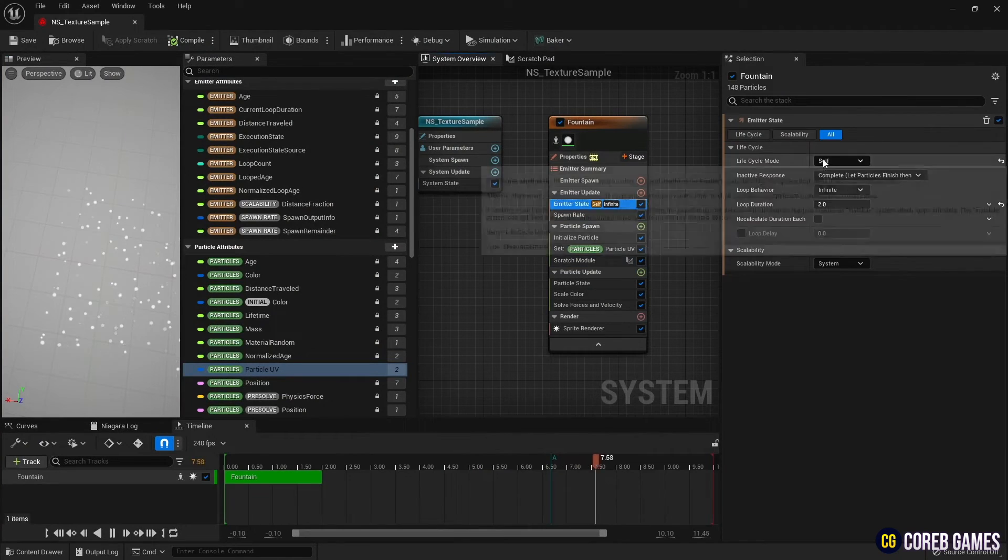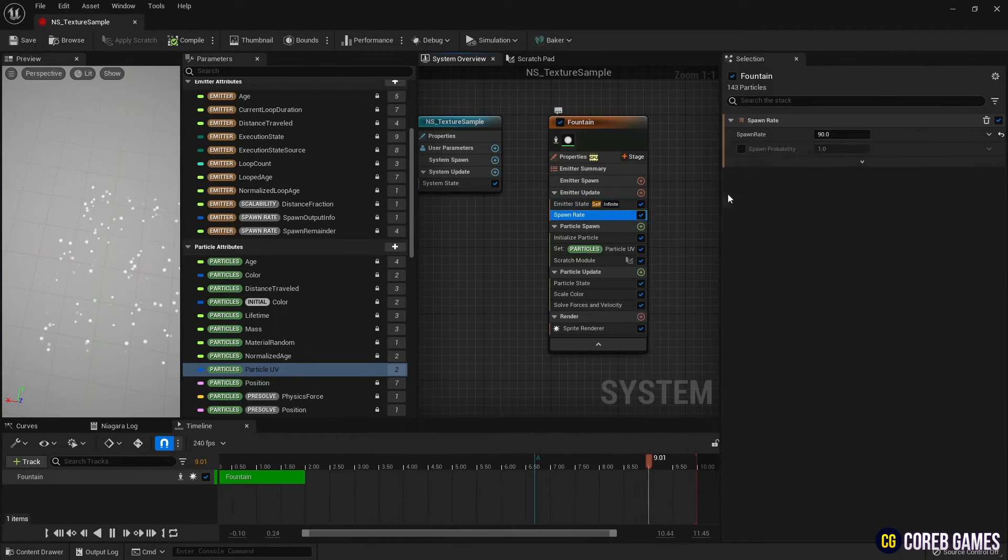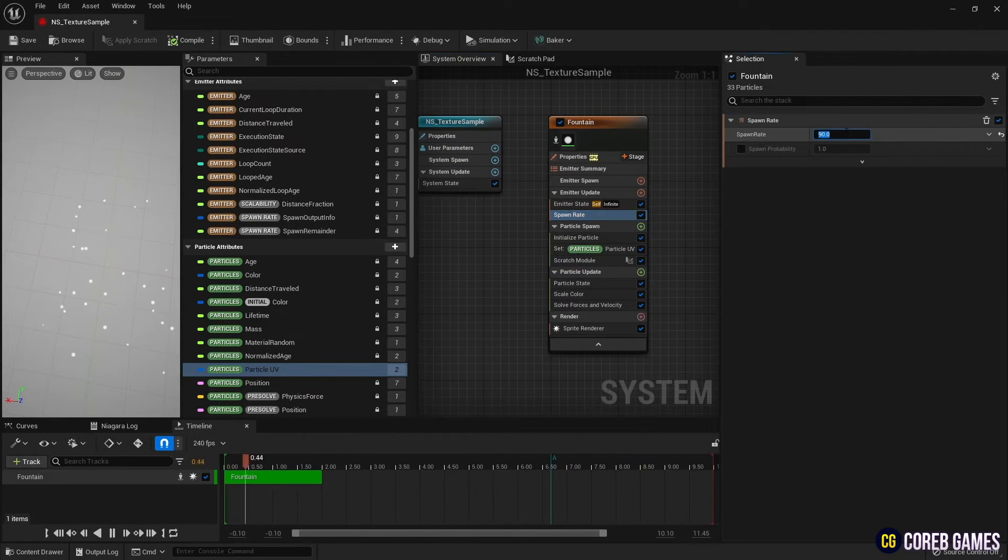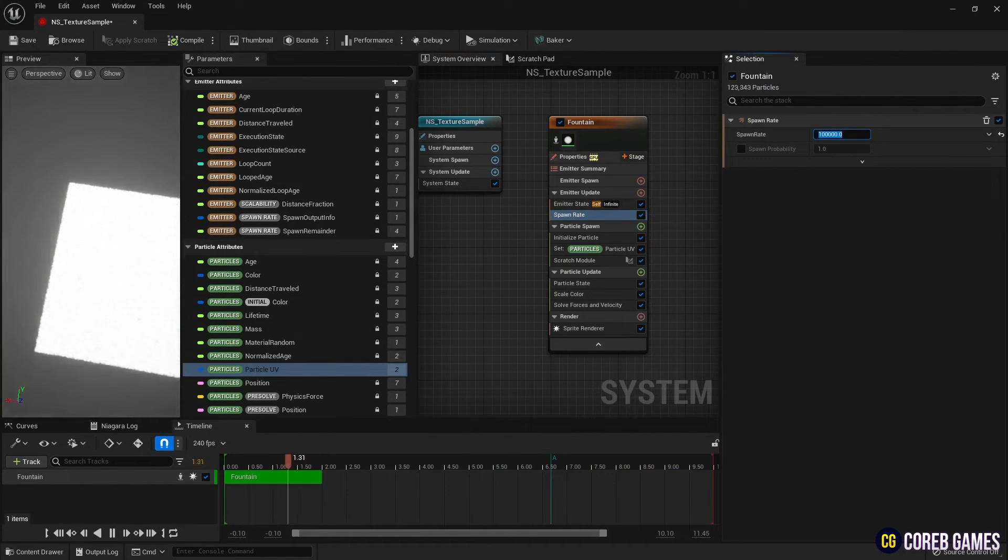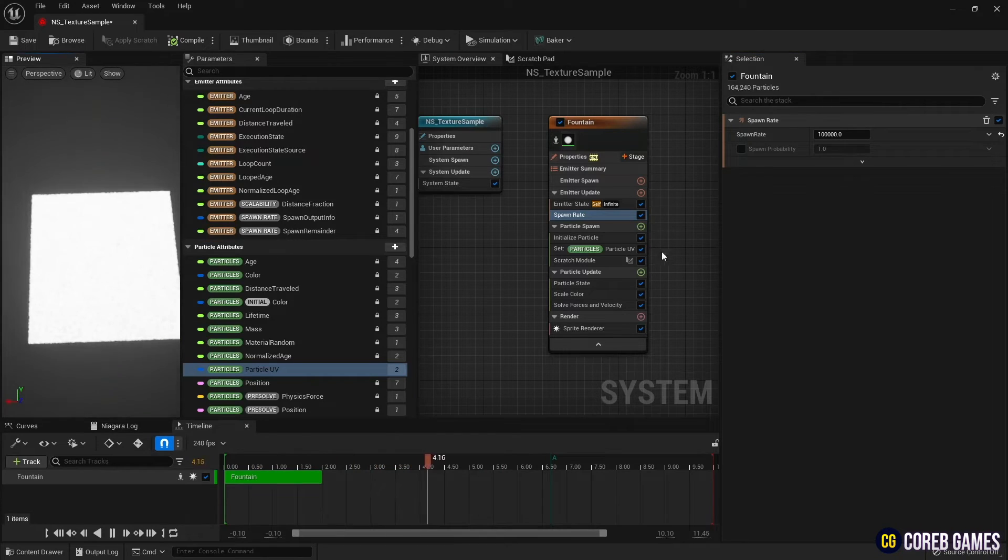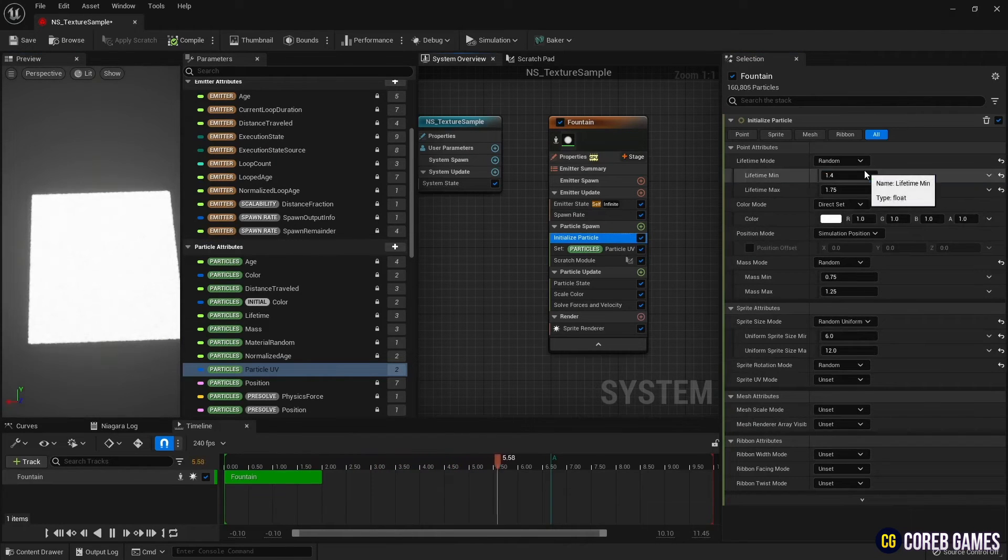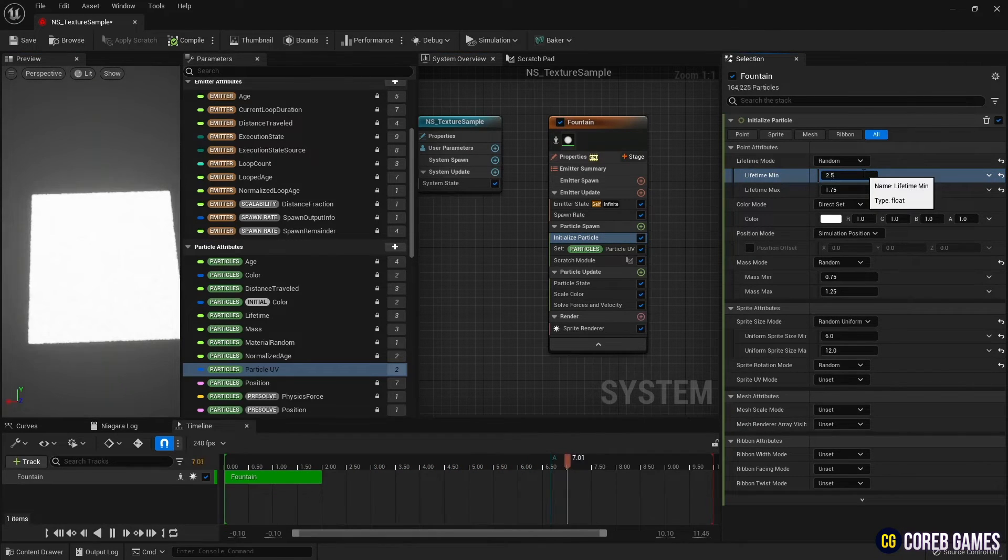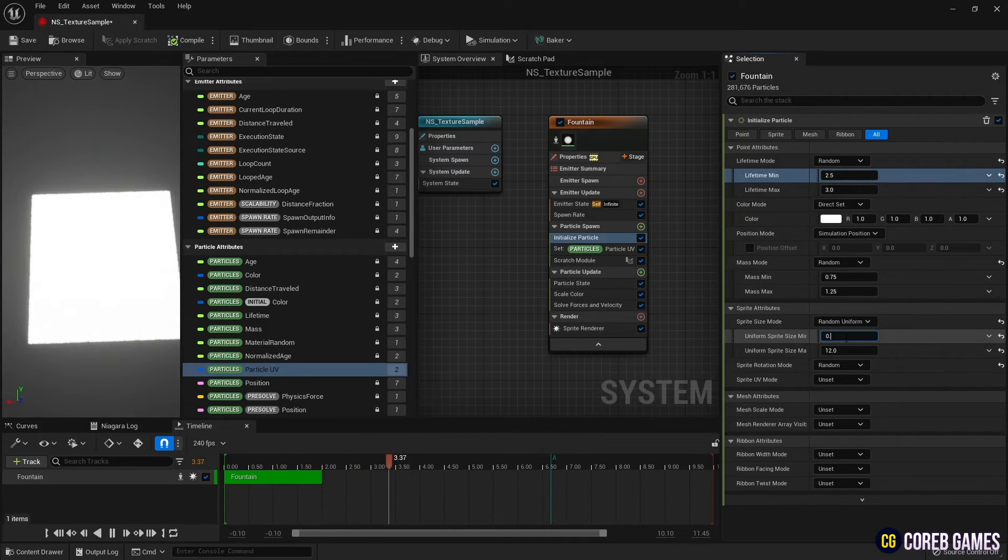Increase the value and spawn rate to generate a large amount of particles. Then, in Initialize Particle, adjust the lifetime and sprite size of the particles.